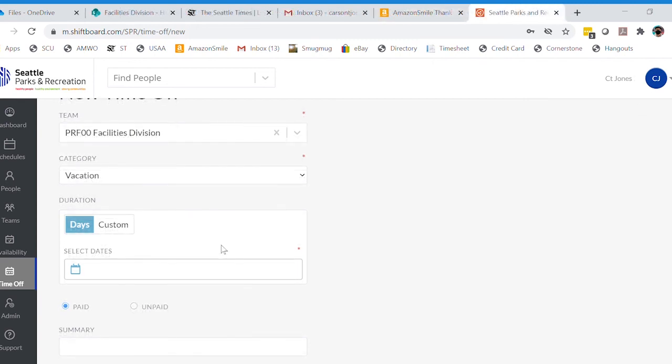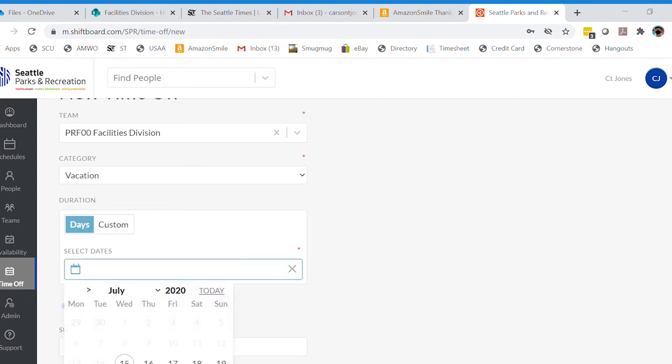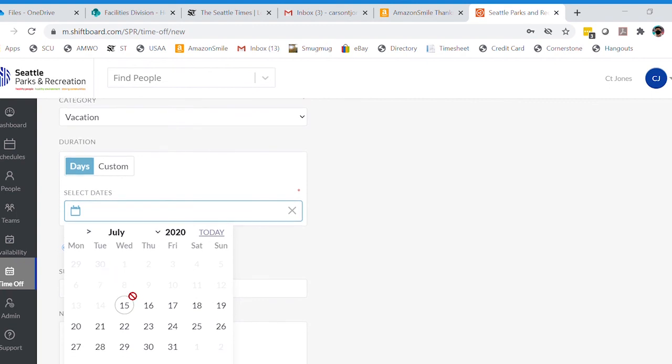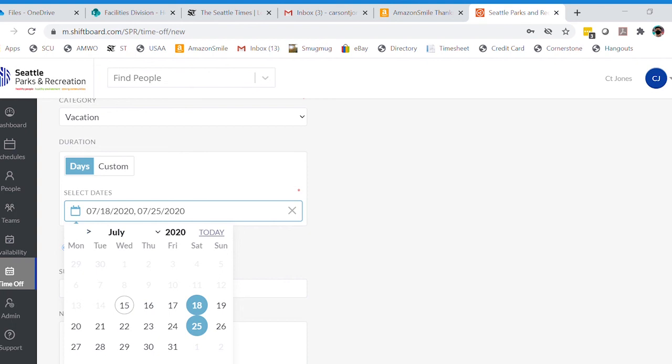If you want to select non-consecutive days or just one day off, you can use the interface here that says days and just click and select a date. You can also select non-consecutive dates using this tool. If you notice here, it's filling the dialog box with individual dates. Be aware that this will create individual requests, so you don't want to use this tool if what you really want are a series of consecutive dates.